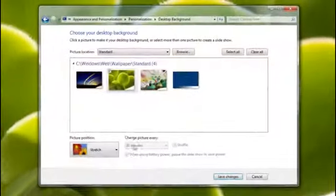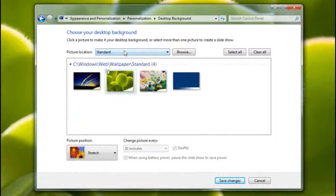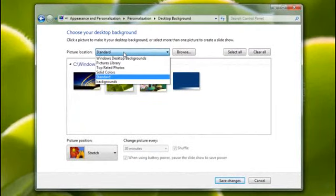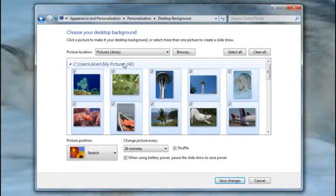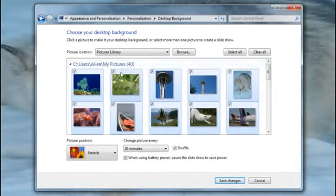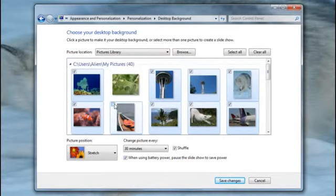But here's something you won't find in your last version of Windows. Choose your picture library and your background will become a slideshow of all your photos. You can save your changes or get particular and select only certain photos to include in the slideshow, like I'm doing here.